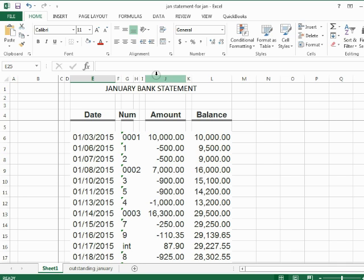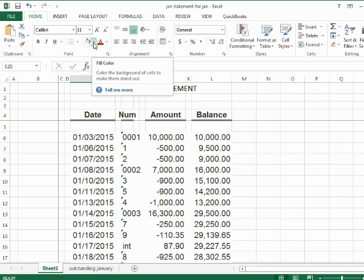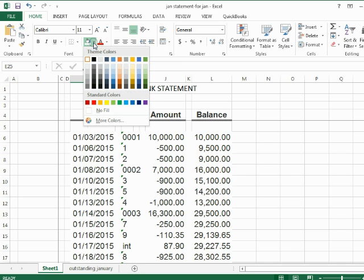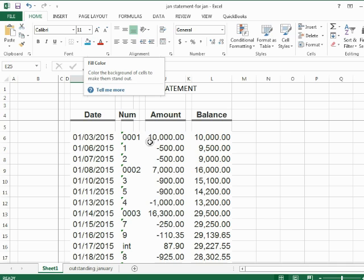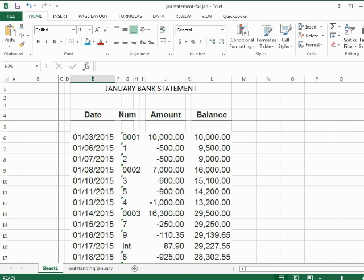We will mark off the transactions by using the paint can tool in the home tab on the left side of the ribbon. We will make the fill color of the cell a nice light blue to indicate that something is marked off and recorded in both places. We simply paint that row with the blue paint can to indicate it's marked off.